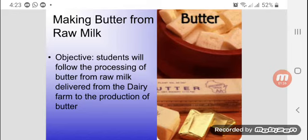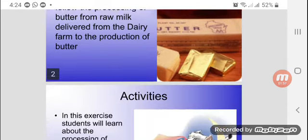So this is a rough method that is used in the house. What is the method of making butter from raw milk? The objective is that students will follow the processing of butter from raw milk delivered from the dairy farm for the production of butter.